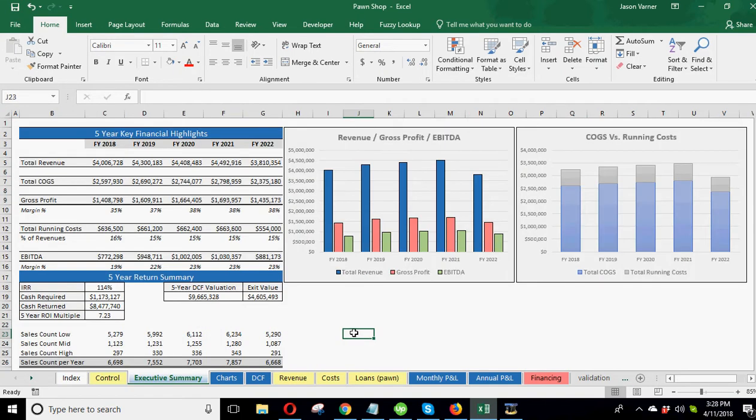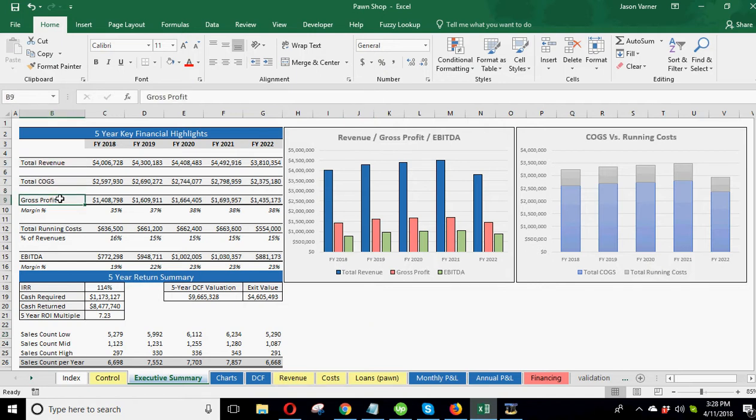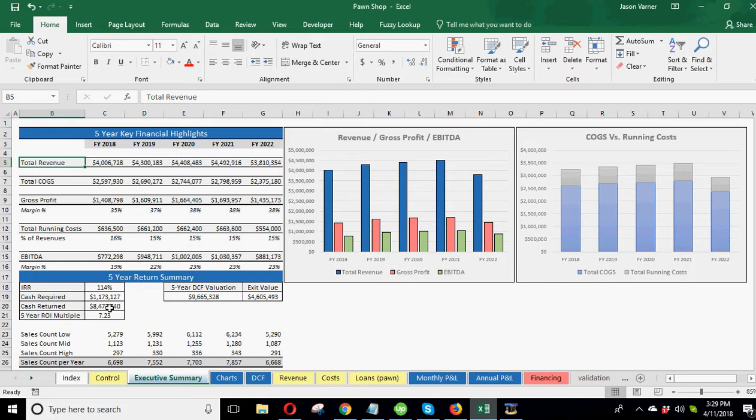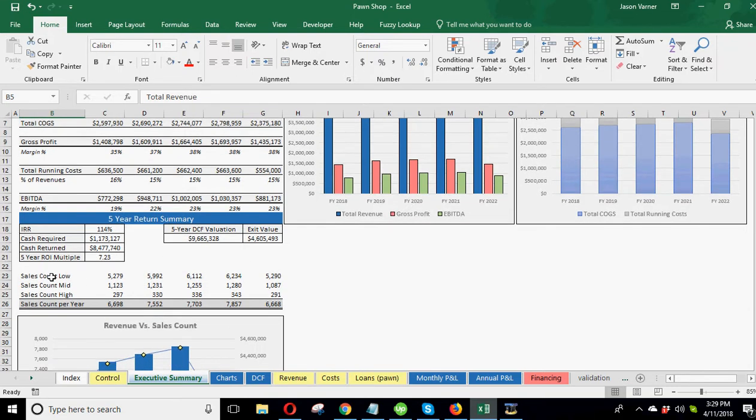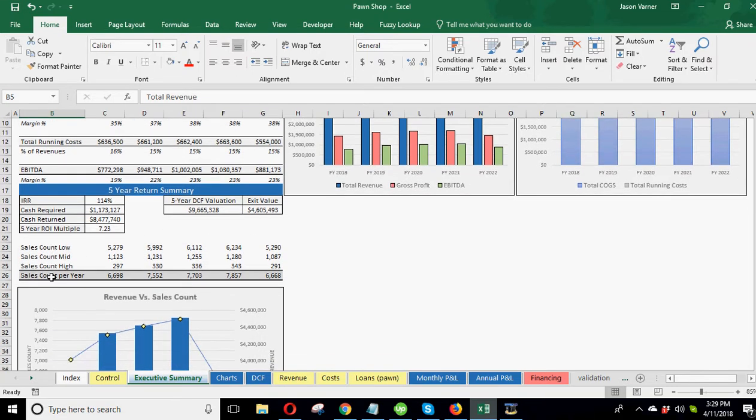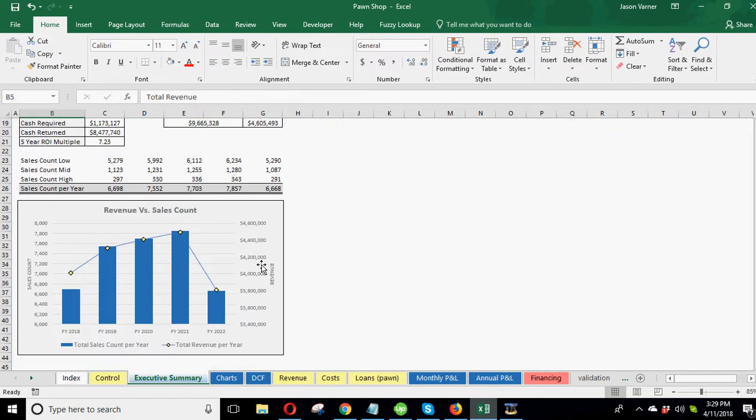Now let's go to the executive summary. So this is your high level. You've got total revenue, cost of goods sold, gross profit. And this is because there's just so much going on on the monthly annual P&L details. This is kind of a better way to just see it without having to scroll. So you can see all the high level items, your margins, EBITDA. You can see some return summary here, like internal rate of return, cash required, cash returned, five year ROI multiple, this kind of cashflow valuation, exit value, some other sales counts, low, mid, high in one spot, with a chart for those.